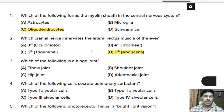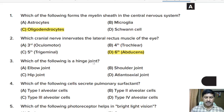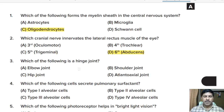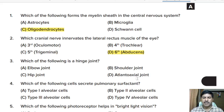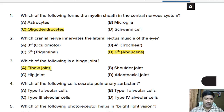Third question: which of the following is an example of a hinge joint? Options: elbow joint, shoulder joint, hip joint, atlantoaxial joint. Correct answer: option A, elbow joint.